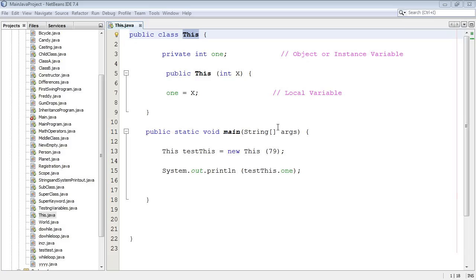Welcome to this beginning Java tutorial on the this keyword. Now the this keyword has about 10 or 11 different ways to use it, but in this example we're going to use constructors because that's probably the most common way.